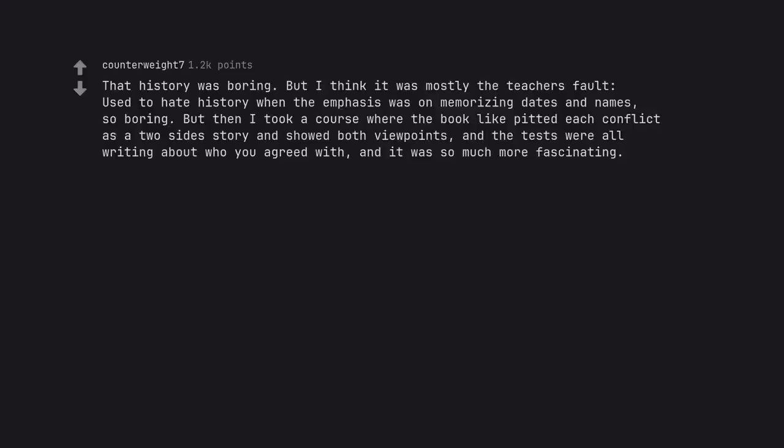That history was boring, but I think it was mostly the teacher's fault. Used to hate history when the emphasis was on memorizing dates and names, so boring. But then I took a course where the book like pitted each conflict as a two-side story and showed both viewpoints, and the tests were all writing about who you agreed with, and it was so much more fascinating.